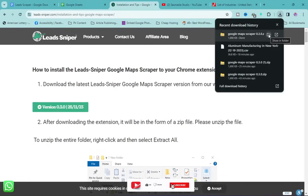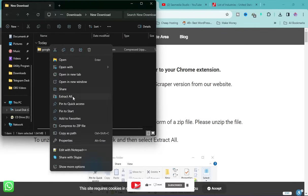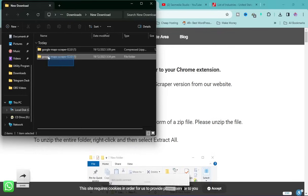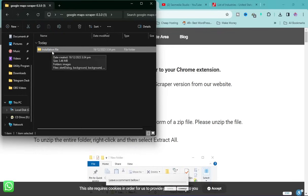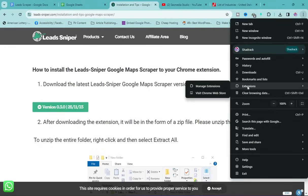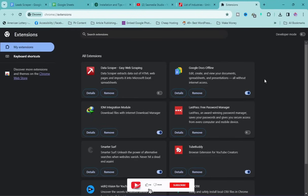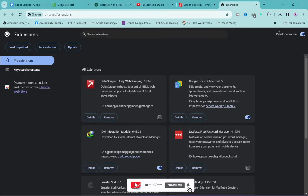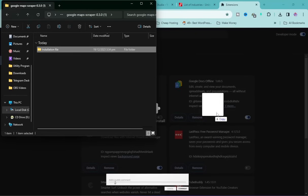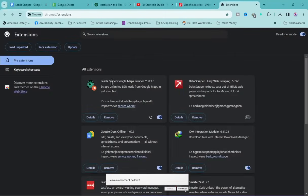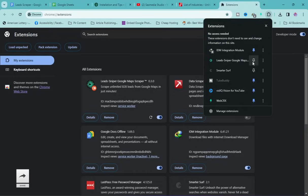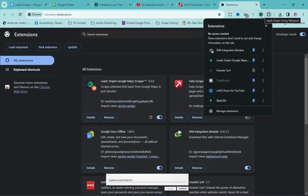Right-click the downloaded file and click 'Extract All,' then click Extract and wait. Close the prompt, and you'll see the installation file in the folder. Go back to Chrome, click the three-dot menu, hover over Extensions, and click 'Manage Extensions.' Enable Developer Mode, then open the Lead Sniper folder and drag the file into the extensions space. Lead Sniper Google Maps Scraper will be installed successfully. Click the extensions icon and pin it to your toolbar.